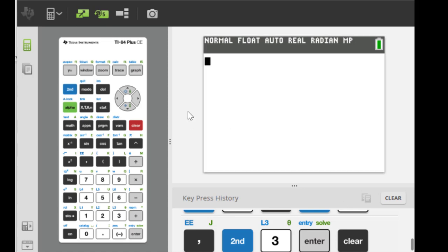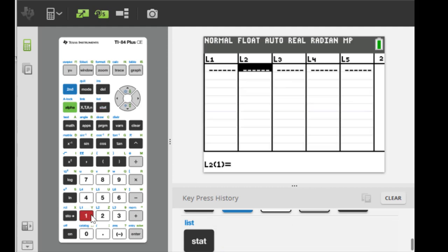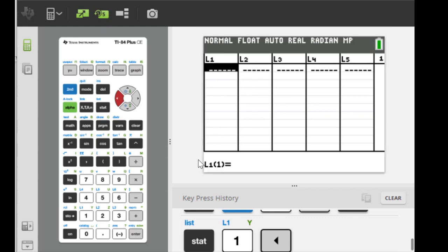Alright, so now in order to make the scatter plot between X and Y, first we have to enter the dataset. So I'm gonna enter X into list L1 and Y into list L2.